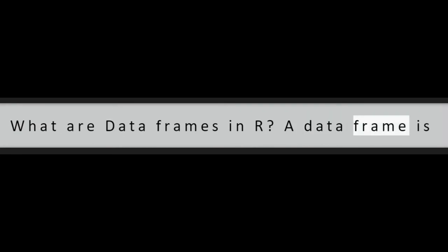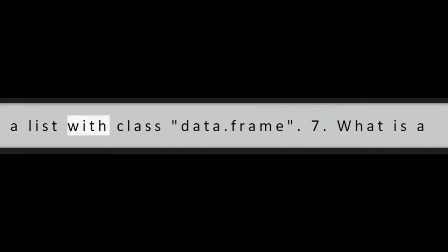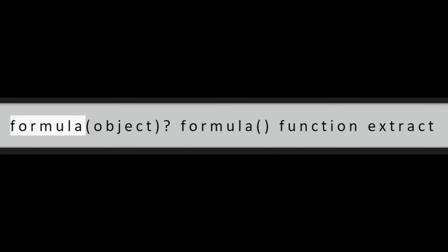Question 6: What are data frames in R? A data frame is a list with class data.frame.